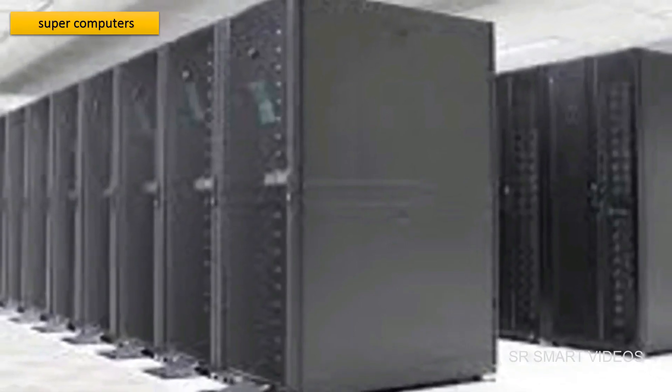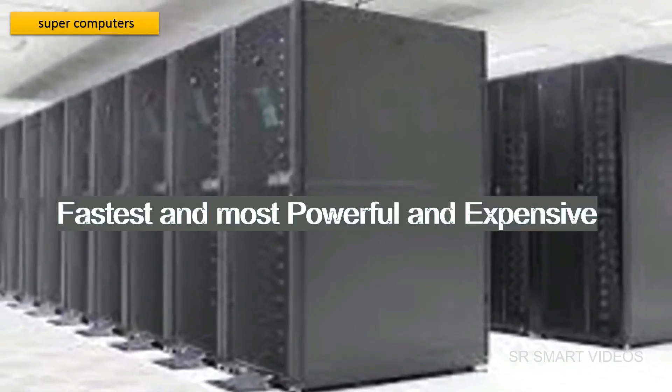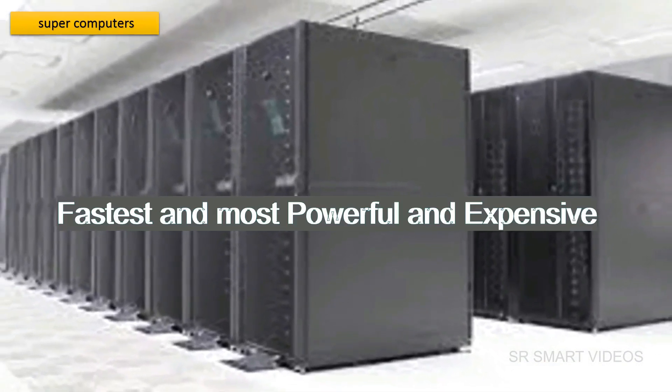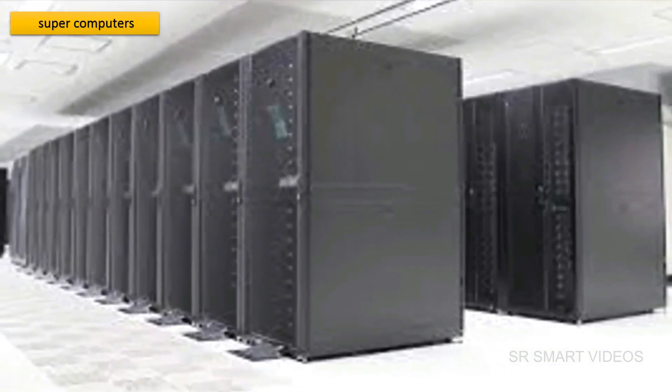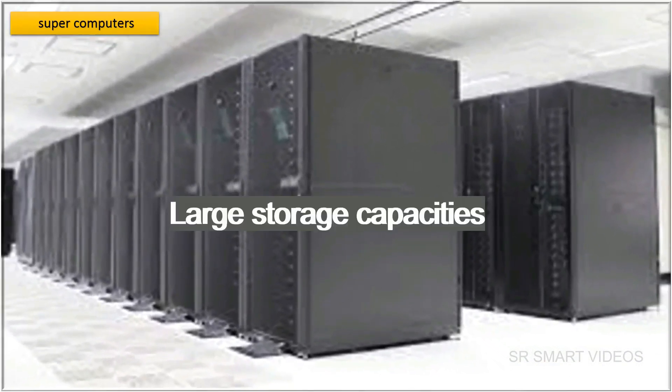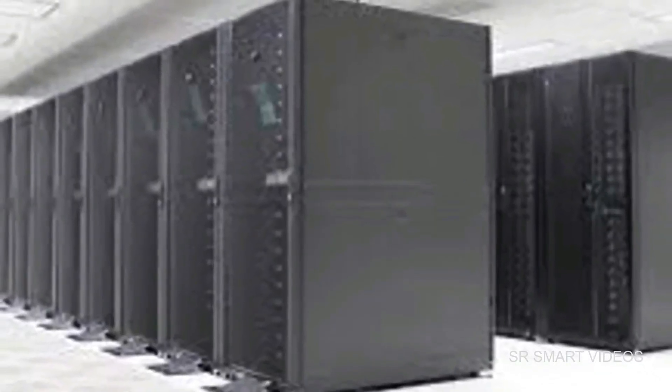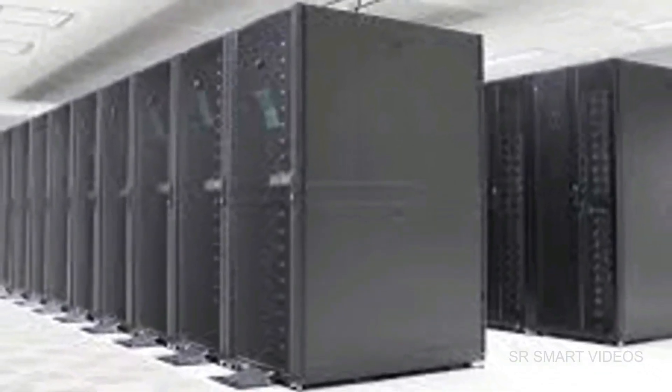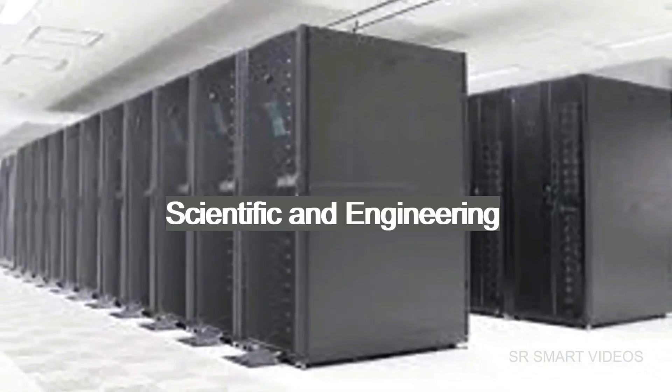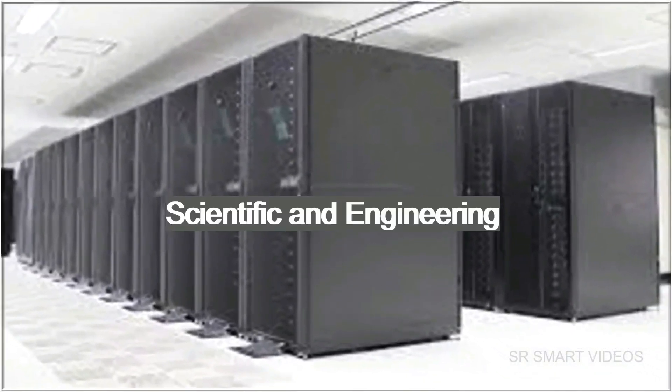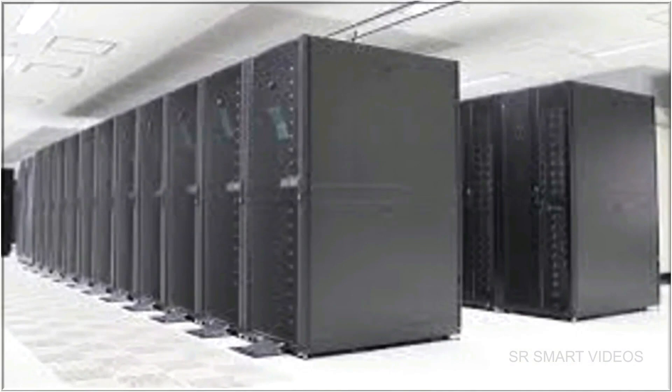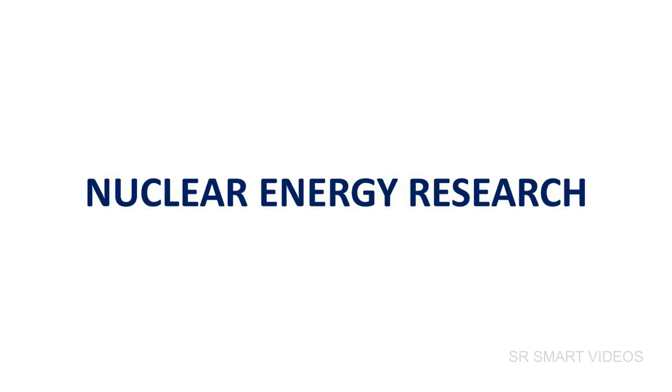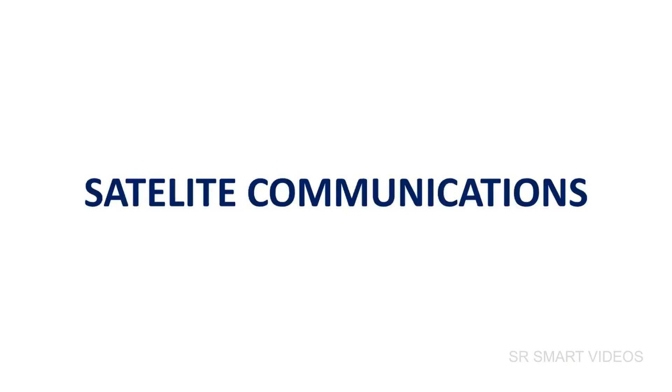Supercomputers are fastest, most powerful, and expensive. They have large storage capacities. Supercomputers are particularly used in scientific and engineering applications such as weather forecasting, nuclear energy research, and satellite communications.